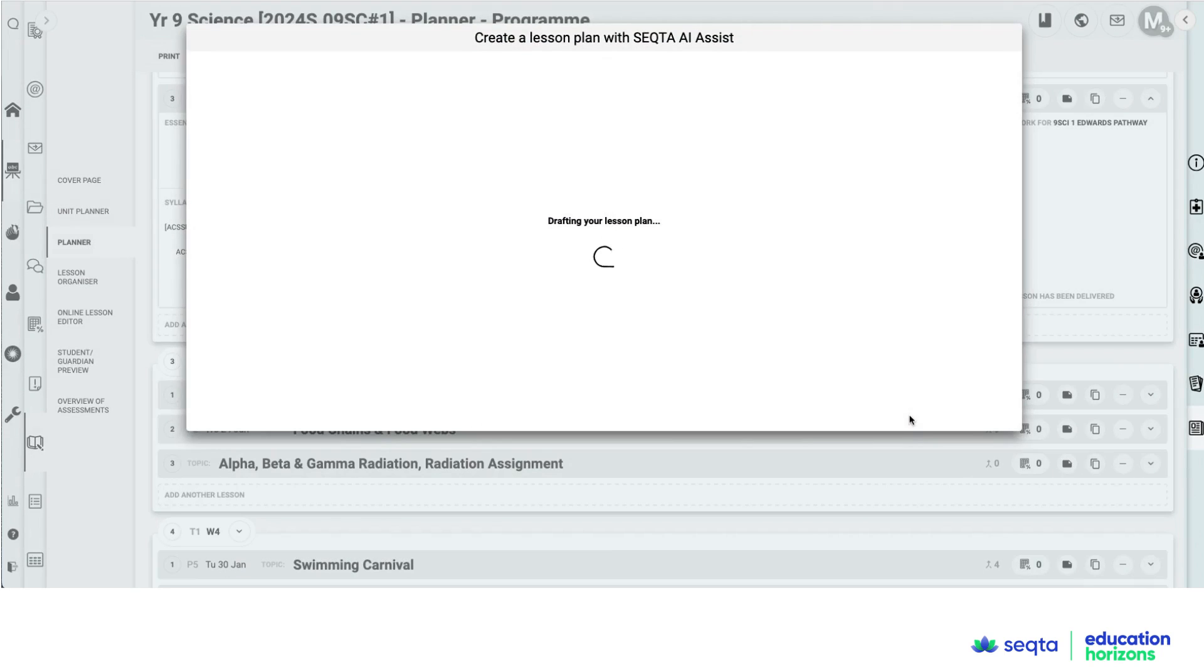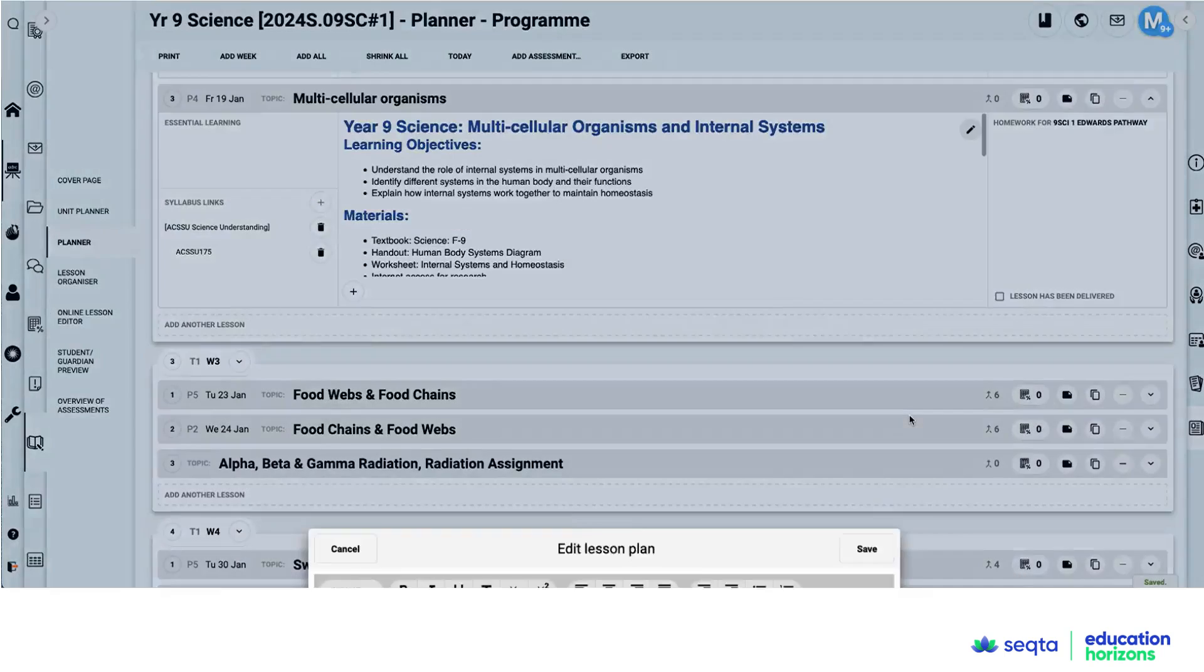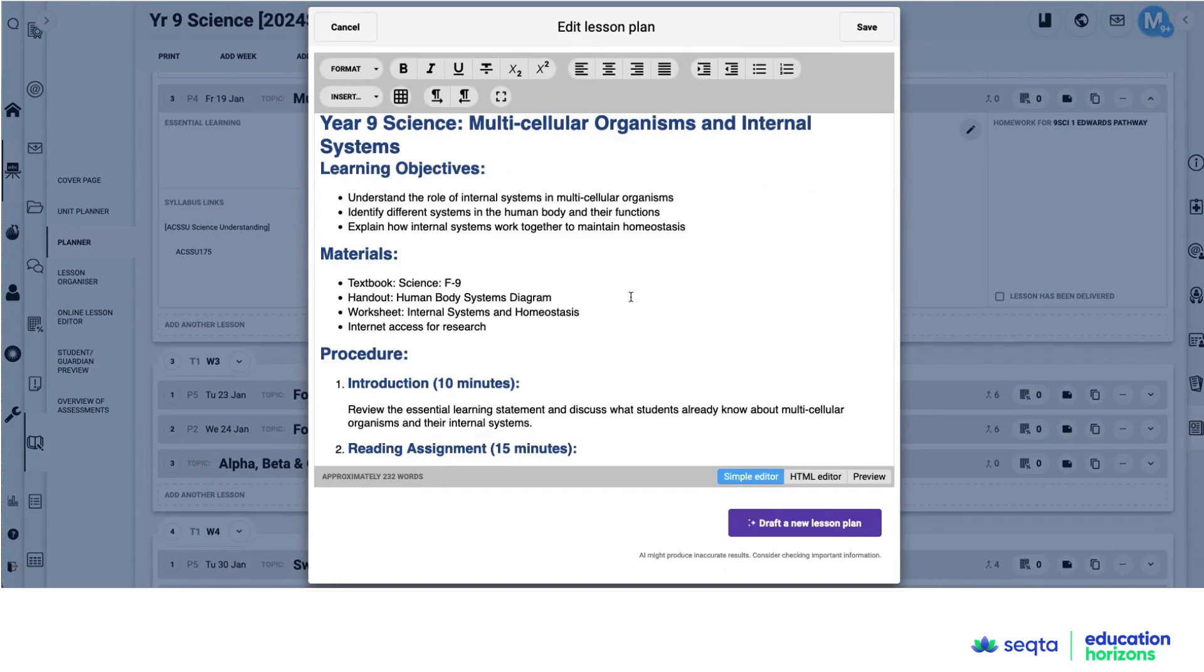So using any other curriculums is really easy. You just copy that content descriptor and put it into the essential learning.